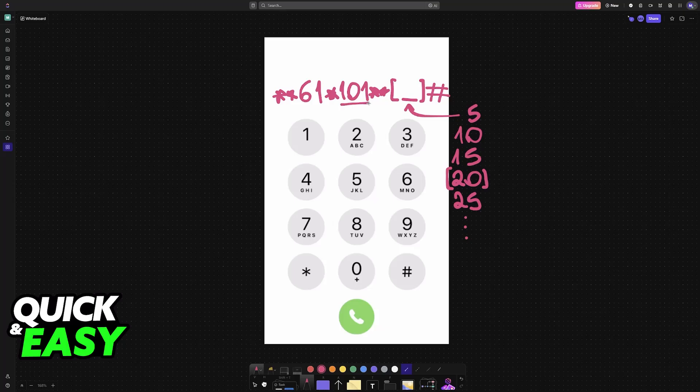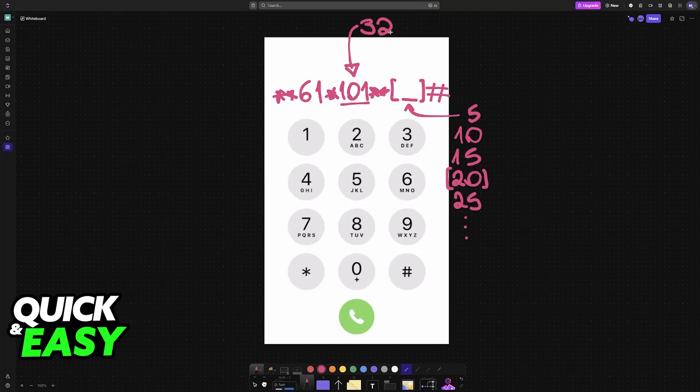Because this differs for every single mobile carrier, this number in the middle or the full number overall might be different. Another example would be 321, so instead of 101 it would be **61*321 followed by the same ending.